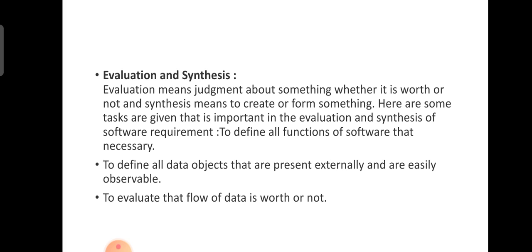Here are some tasks that are important in evaluation and synthesis of software. The first is to define all functions of the software that are necessary.